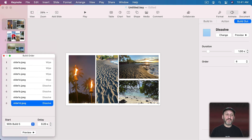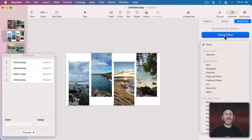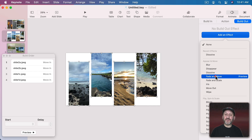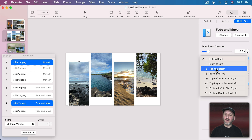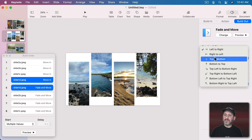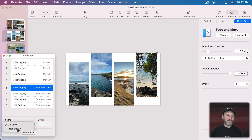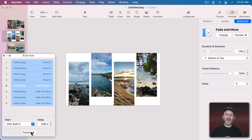Now let's do the same thing with the shapes slide, but instead of a simple dissolve, let's choose Fade and Move for the Build Out with different directions — top to bottom, bottom to top, alternating. We'll set the last three to with previous build, and the first Build Out to happen after Build 4 with a three second delay. So now they build in and then build out with a matching Fade and Move effect.